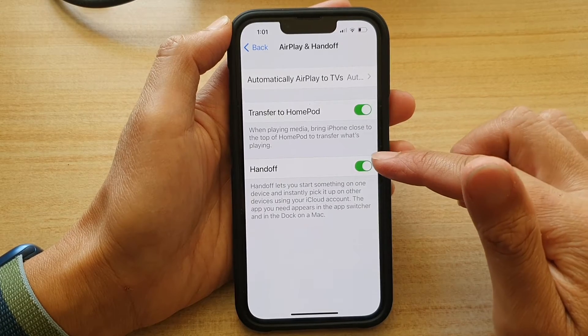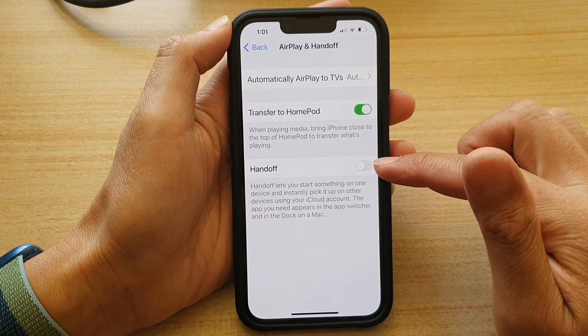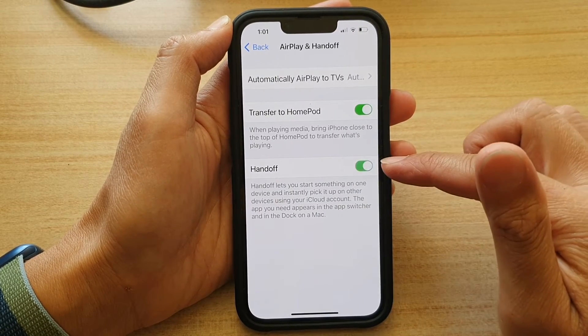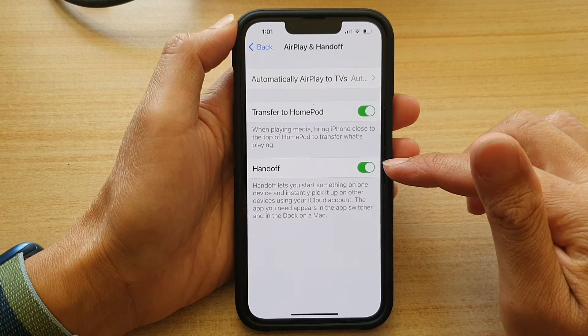At the bottom, tap on the Handoff switch to turn it off, or tap on the switch to turn it on.